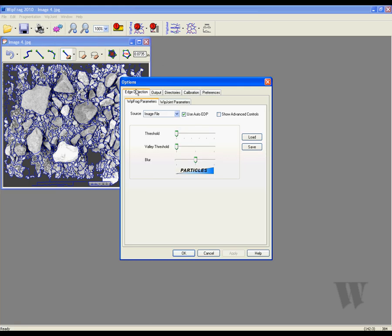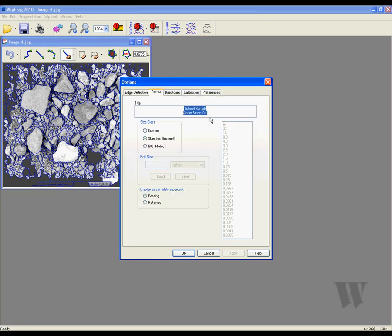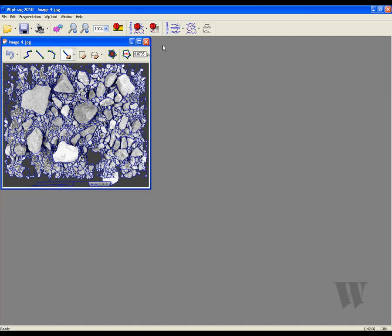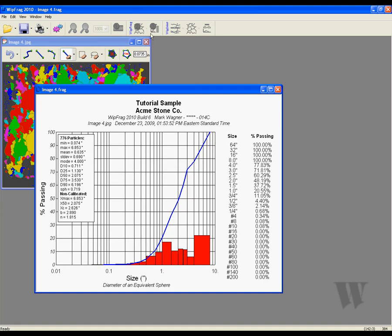There needs to be some editing done, so we are going to erase the unwanted nets and add nets where necessary. Now we are going to adjust the output features — since it is rock that we are analyzing, we are going to put that as our subtitle. We are going to be using the standard sieve sizes when analyzing. After clicking Apply and OK, we are now ready to sieve. At the top we have the adjusted titles and subtitles, the min, max and standard deviation on the side, and of course the standard sieve sizes. Thank you for viewing the WIPFRAG 2010 advanced tutorial.